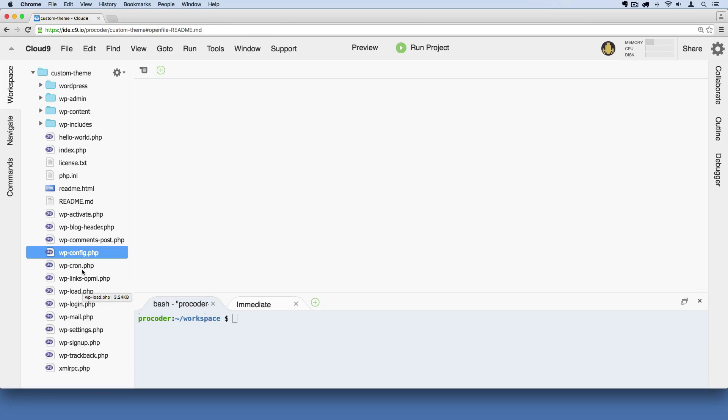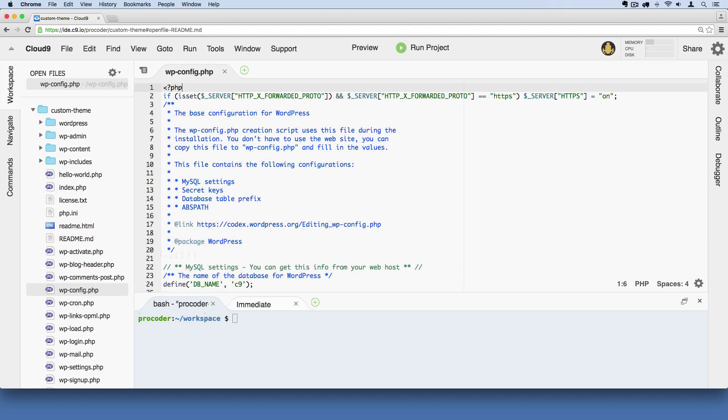This is a configuration file where there are some important settings. Cloud9 has taken care of a lot of those settings for us when we got set up so we don't have to worry about it. But there is one line of code we want to change in here.